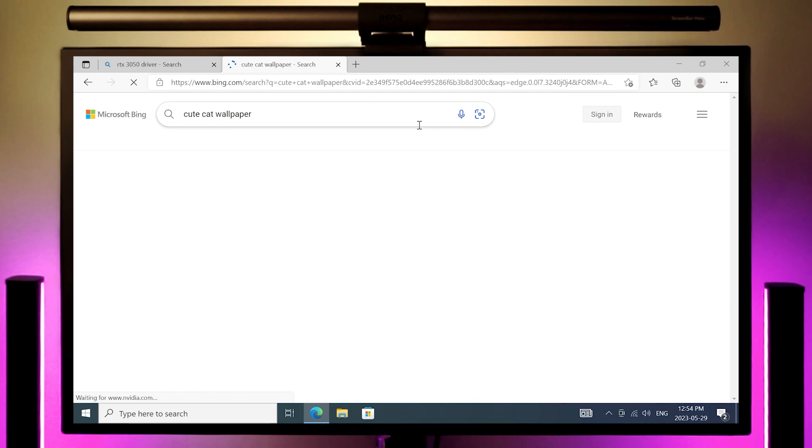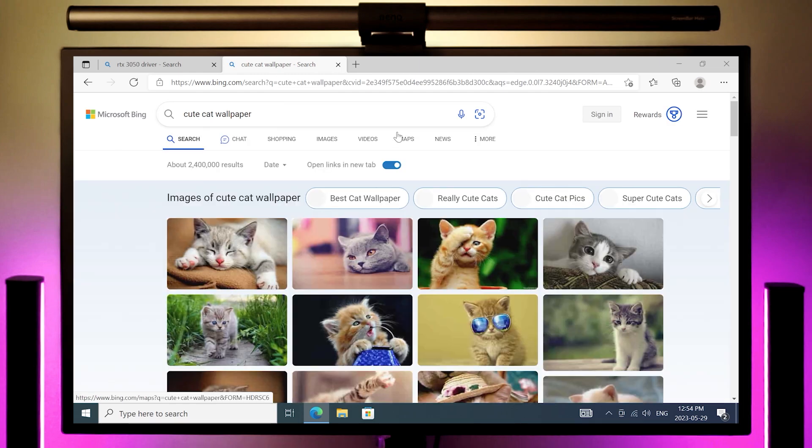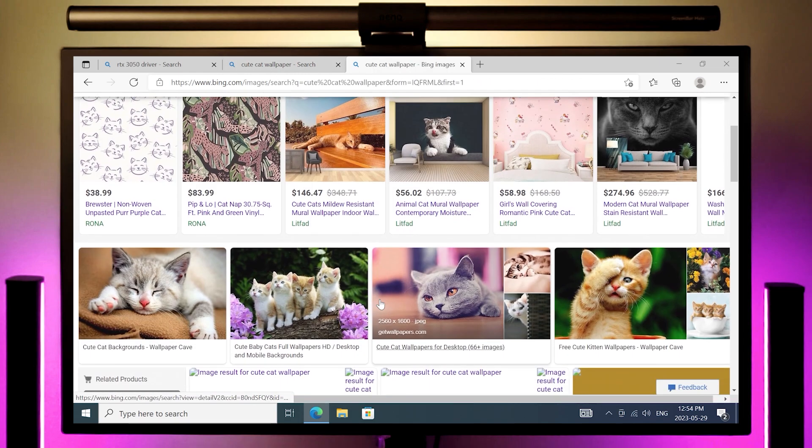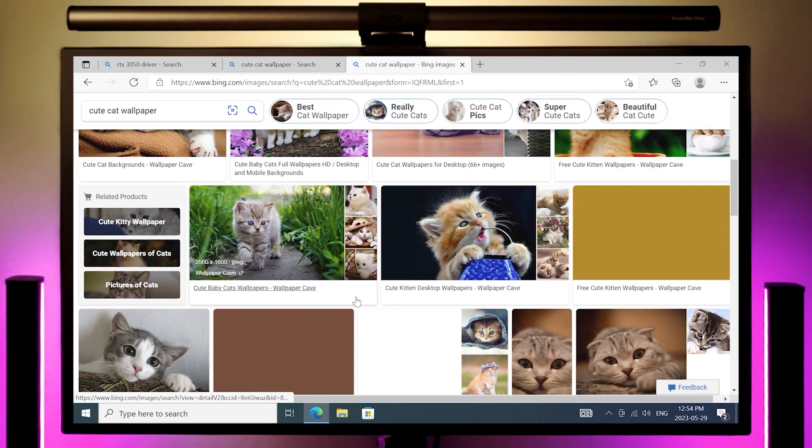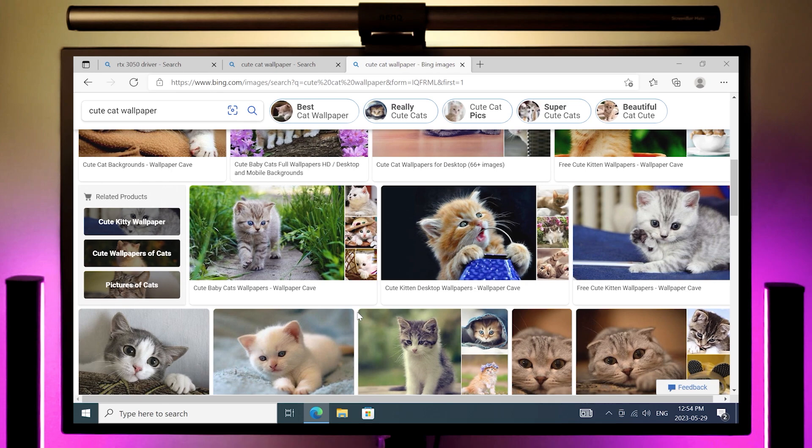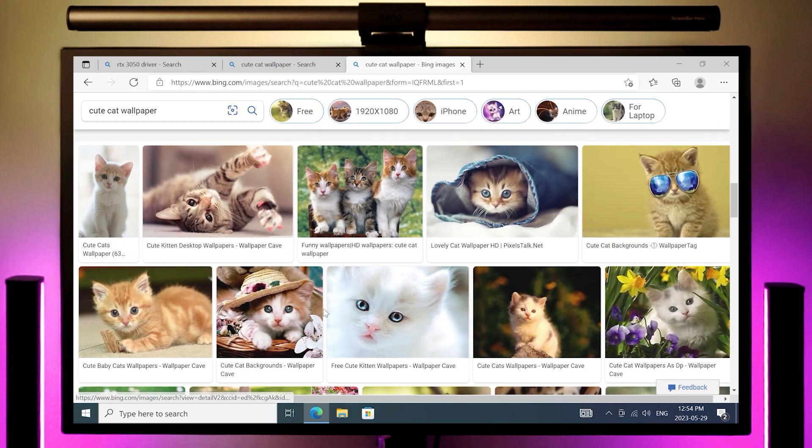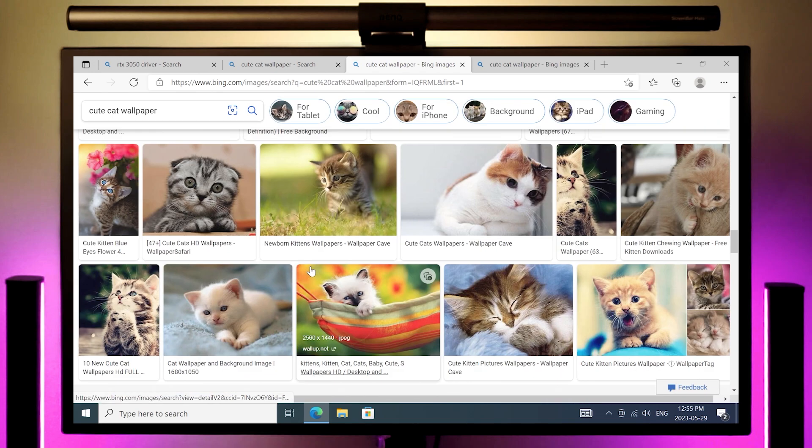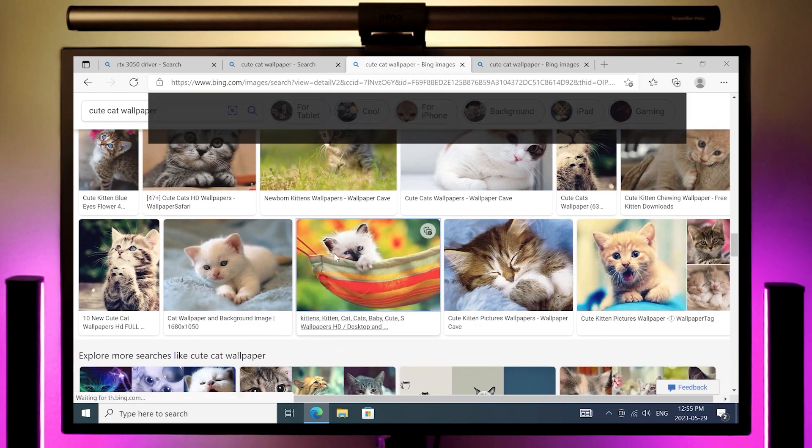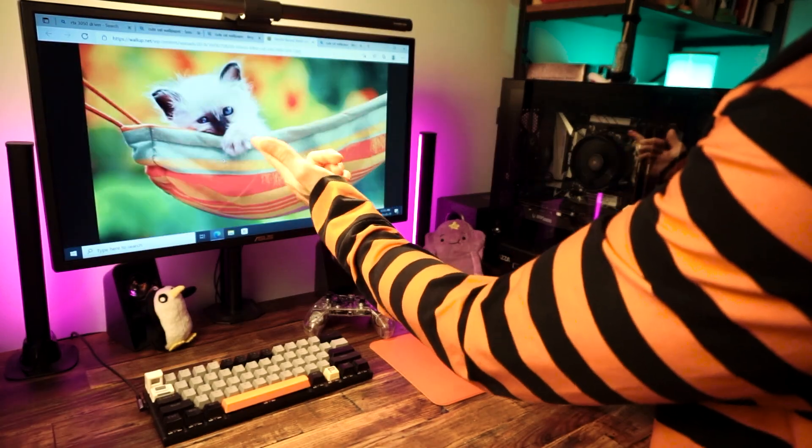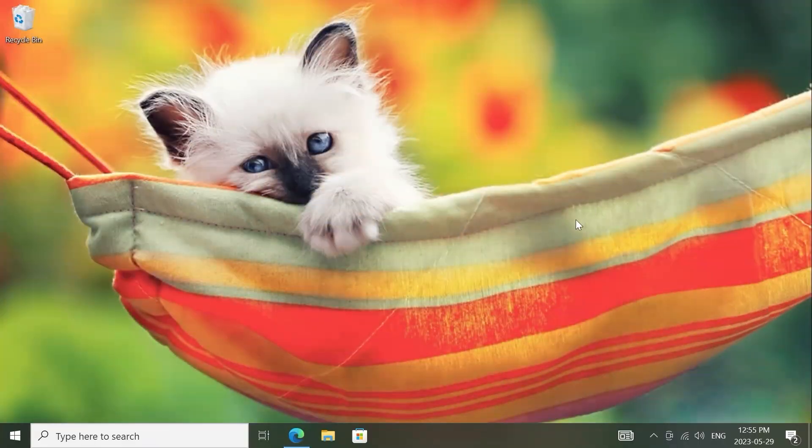And the final step is the most important, choosing a custom desktop wallpaper. So open up Bing and search for cute cat wallpaper and pick whichever cute cat you like the best. I suggest this cat right here though, because it's the cutest one.